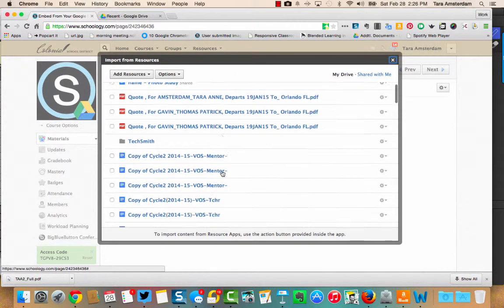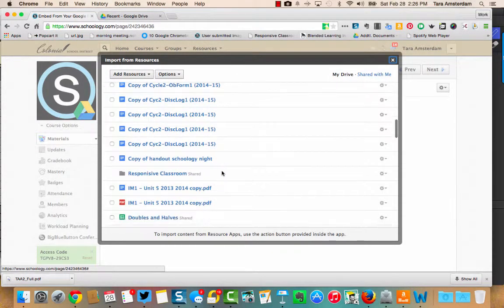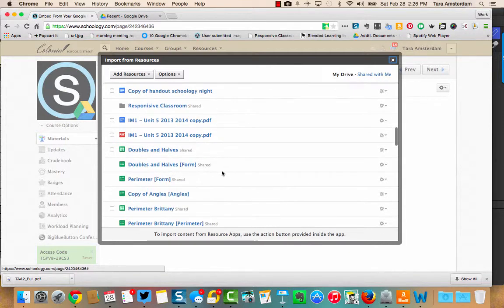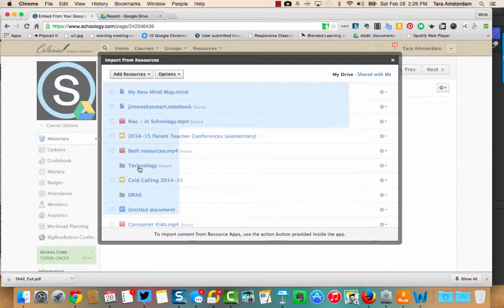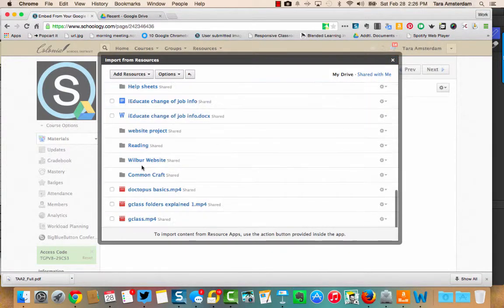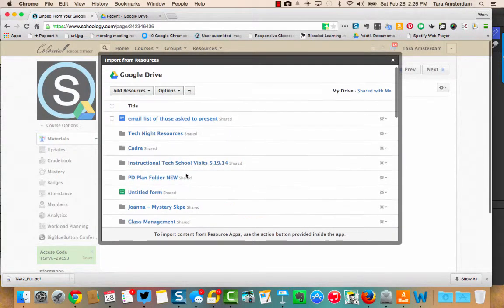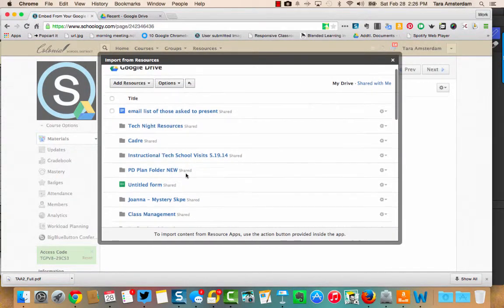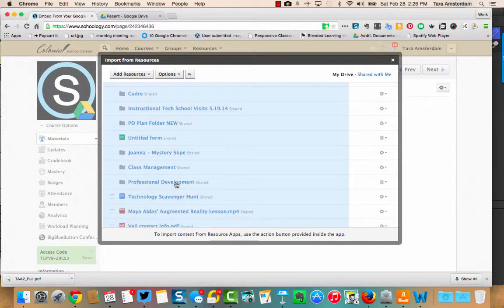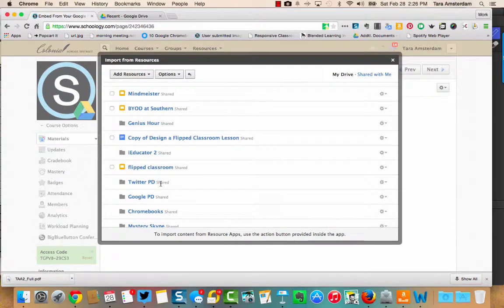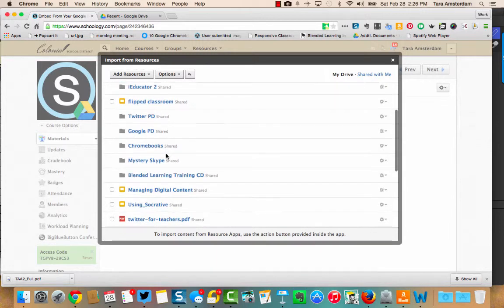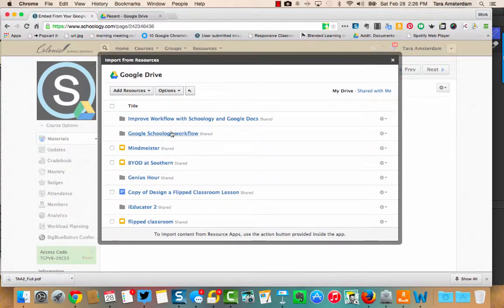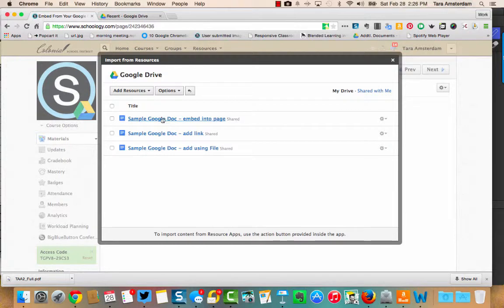So I'm going to go down until I find my technology folder. Here we go. Click that. Then I am looking for professional development. Here we go. And this course is the improving workflow. So I want to show you how to embed.